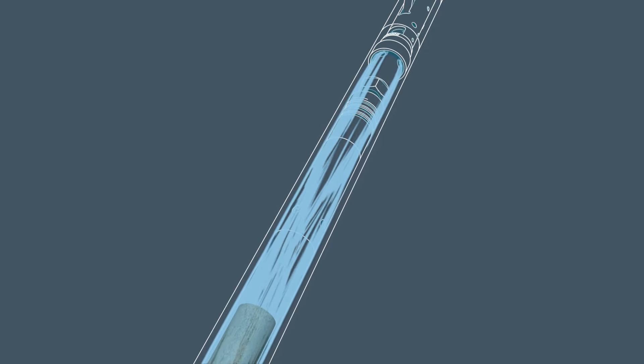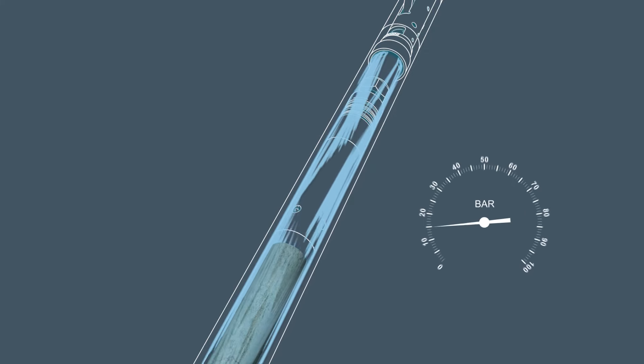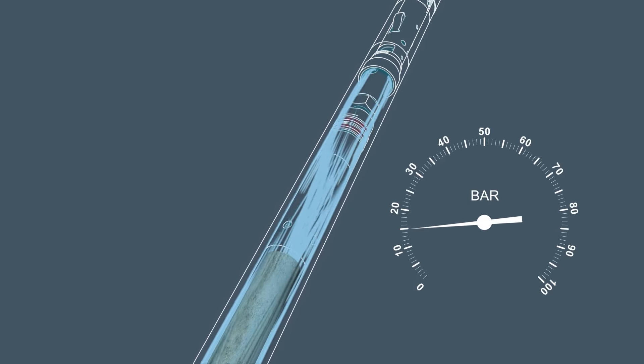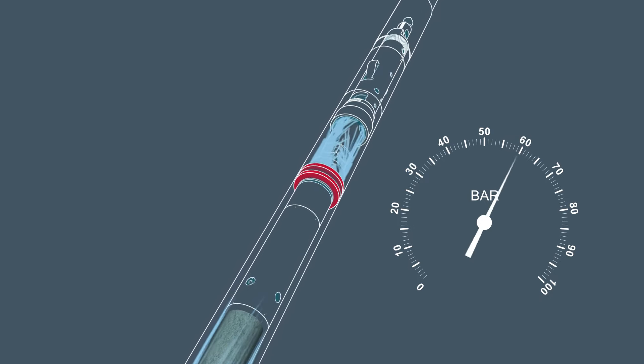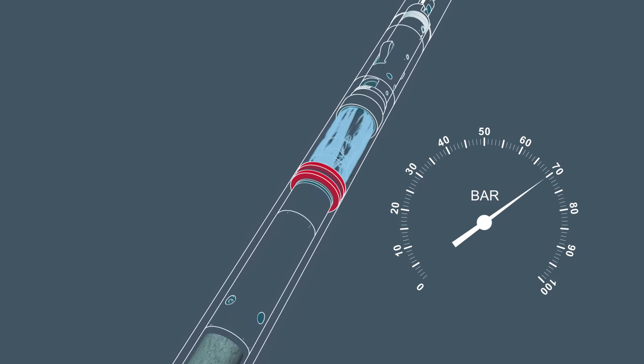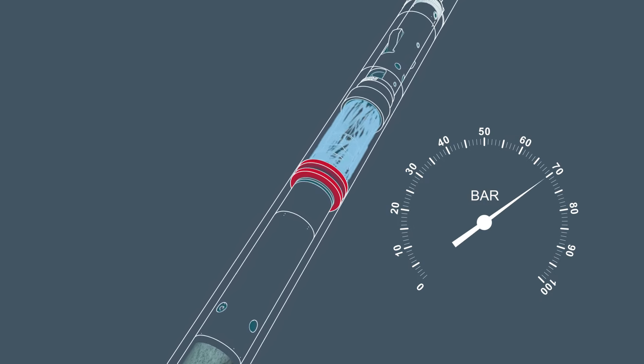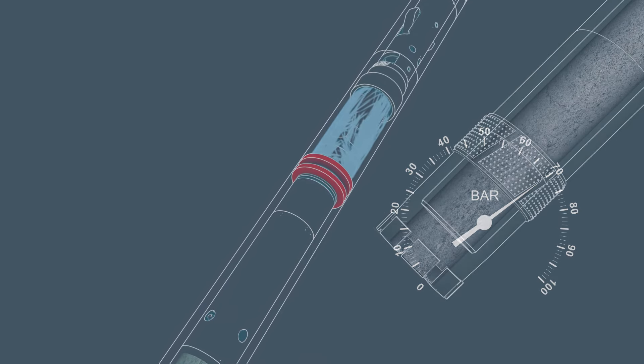When the inner tube is full, it pushes against the shutoff valve and stops the flow. This will increase the drilling fluid pressure and it is a signal to stop drilling and replace the inner tube.